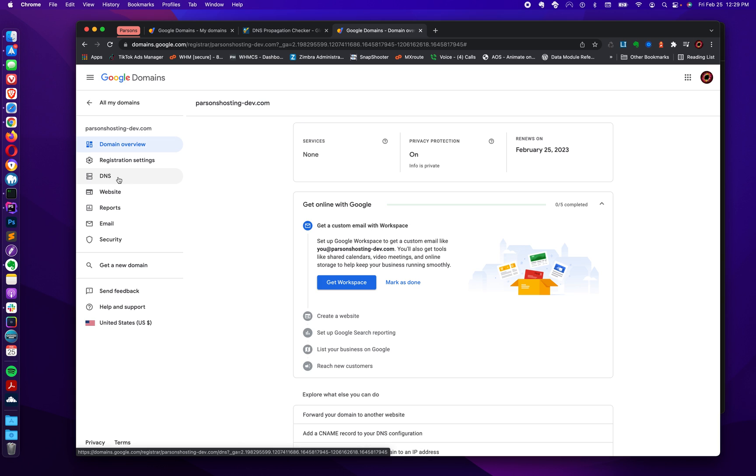And the domain name system is just, put it really simply, it's a list of settings that dictate how traffic to your website or your server or your application arrives. I just keep that really simple.